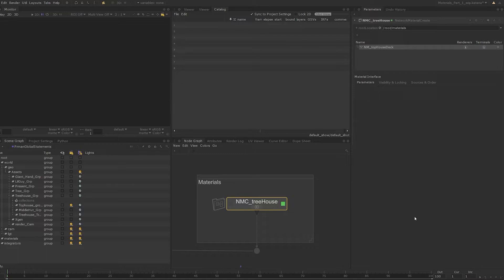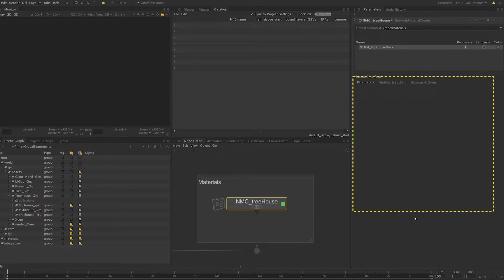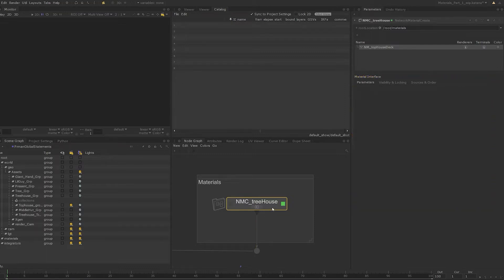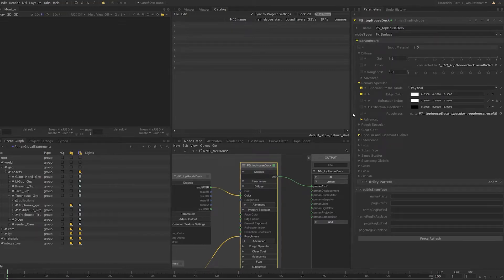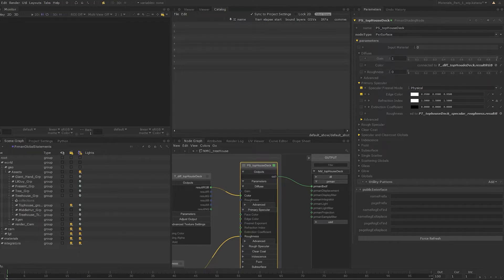Katana allows you to promote any parameters on any of the nodes inside the network material create node to be available to be edited in the parameter interface. This parameter interface is currently empty as we have no promoted parameters. Let's step inside the network material create node and set the edit flag on the Pixar surface node. Let's start with the diffuse parameters — to promote the diffuse gain, for example, click on the wrench icon next to the parameter and choose 'Add to Material Interface'.